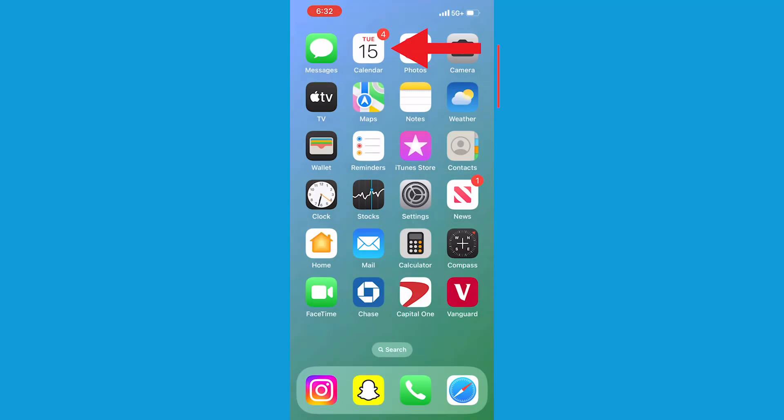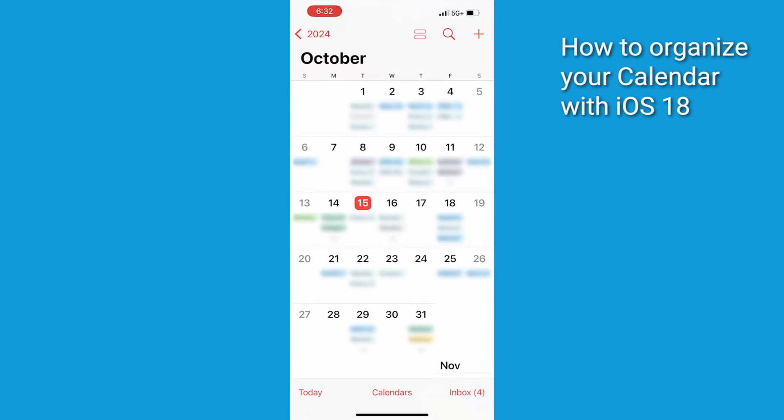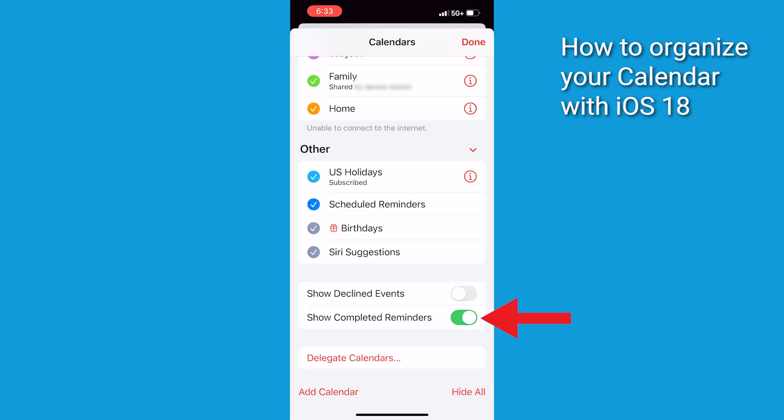First let's look at this one. Reminders are now integrated into the calendar. To view your reminders, open the calendar app, scroll through your upcoming days and see your tasks alongside events. If it looks cluttered, tap on Calendars at the bottom and toggle off Show Completed Reminders.